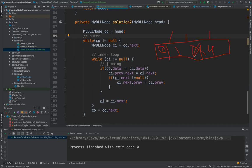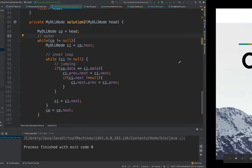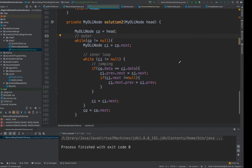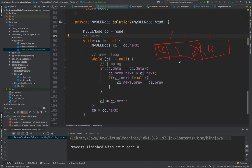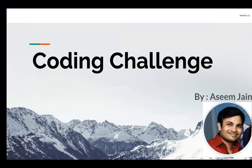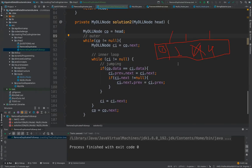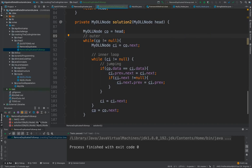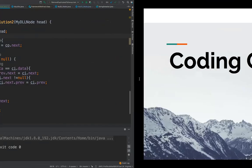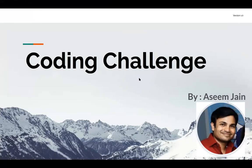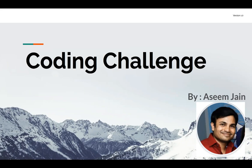So I hope you like the solution and I'm sharing the GitHub link as well, so feel free to look into the code and then share your comments. If you have any other problem or any better way to solve this code challenge please share with me. Please subscribe to my YouTube channel and take care, bye.